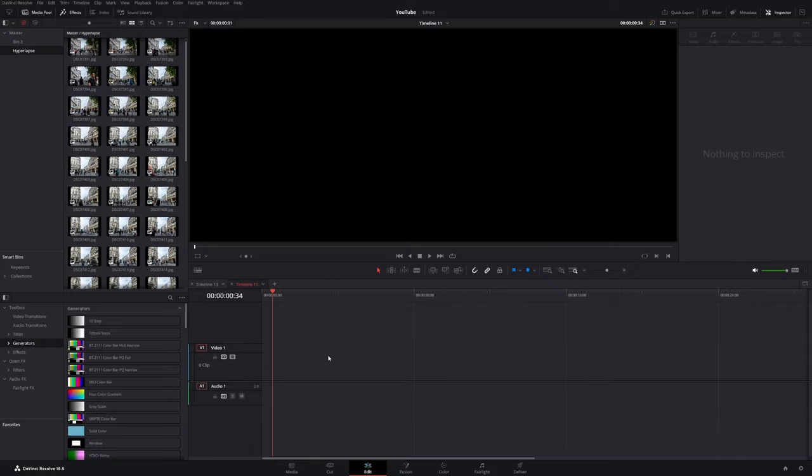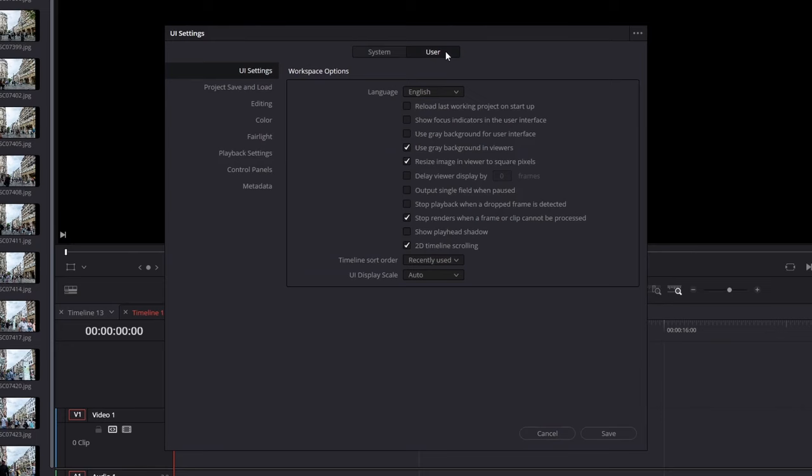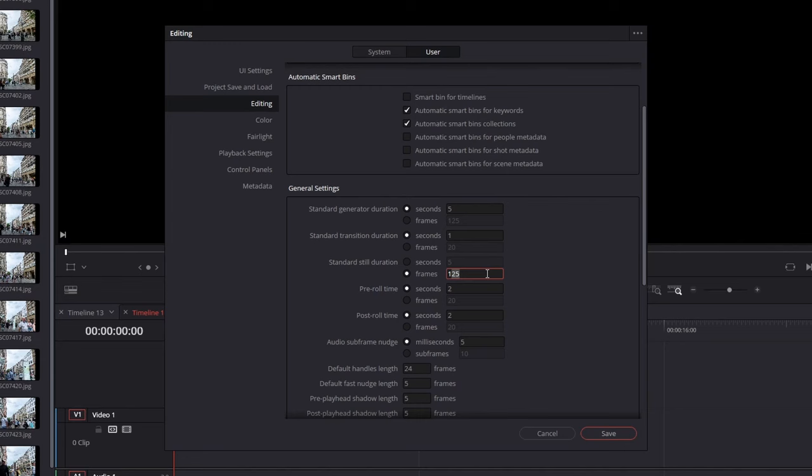For it to work you need to change some settings in the preferences. So go to preferences, user, and under the editing tab search for standard still duration. Change it from seconds to frames and type in one frame. Hit save and drag in your images and it will work just as you expected to.